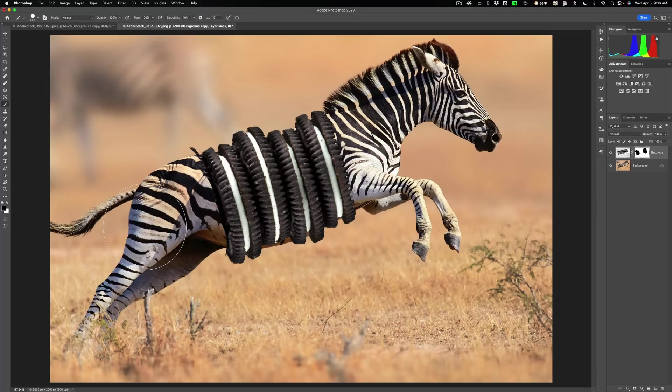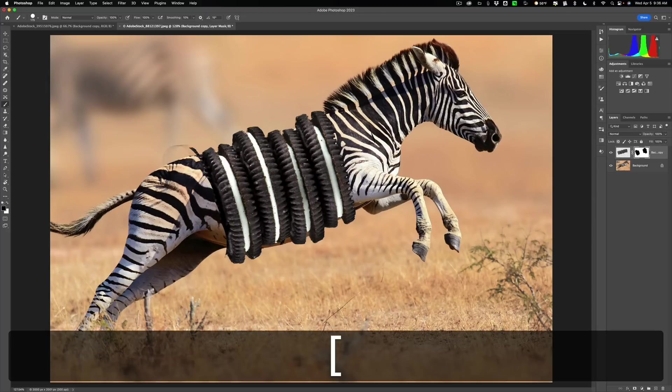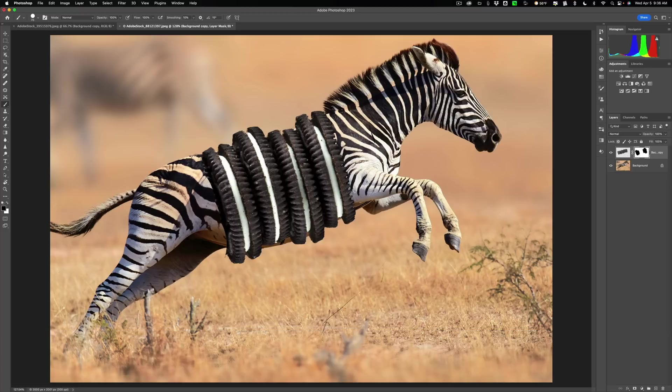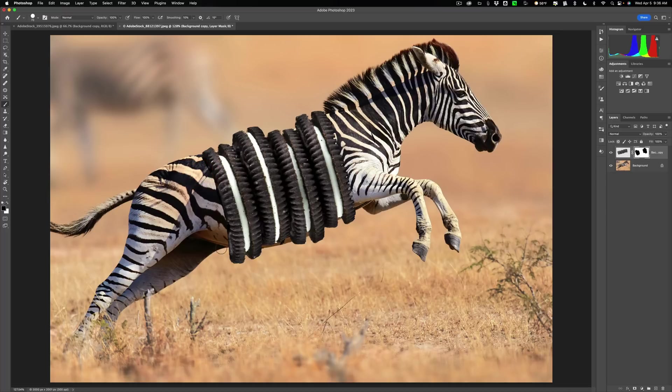Okay. There we go. Okay. That kind of looks decent. Maybe not.